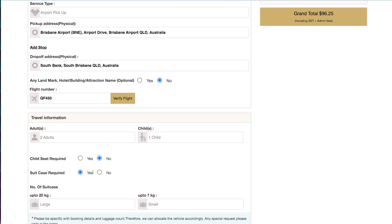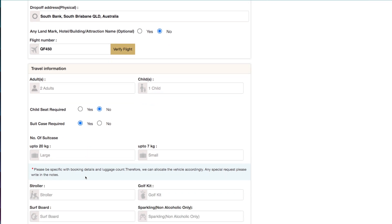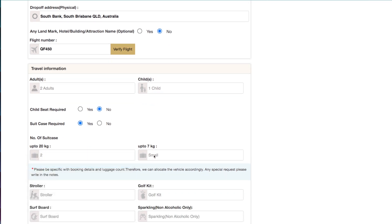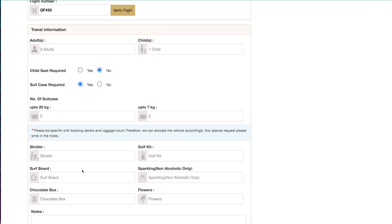We select the number of adults or children traveling. We can nominate whether or not a child seat is required, whether or not suitcases will be traveling, and any other additional luggage or requirements.